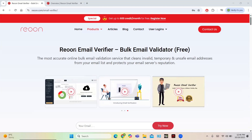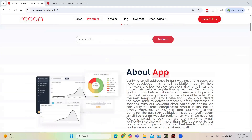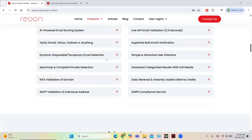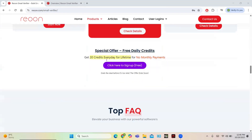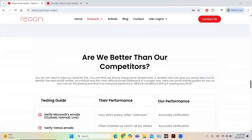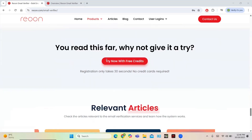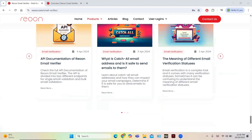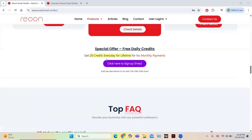Hello everyone and welcome back to another software review video. Today we are going to review Rion, which is going to help you a lot in email verifying. Here you can verify bulk emails and filter all emails into which are delivered, which are safe for delivering, which have been read — all the different analytics can be monitored from a single tool. It also supports the power of API and a lot of features are provided.